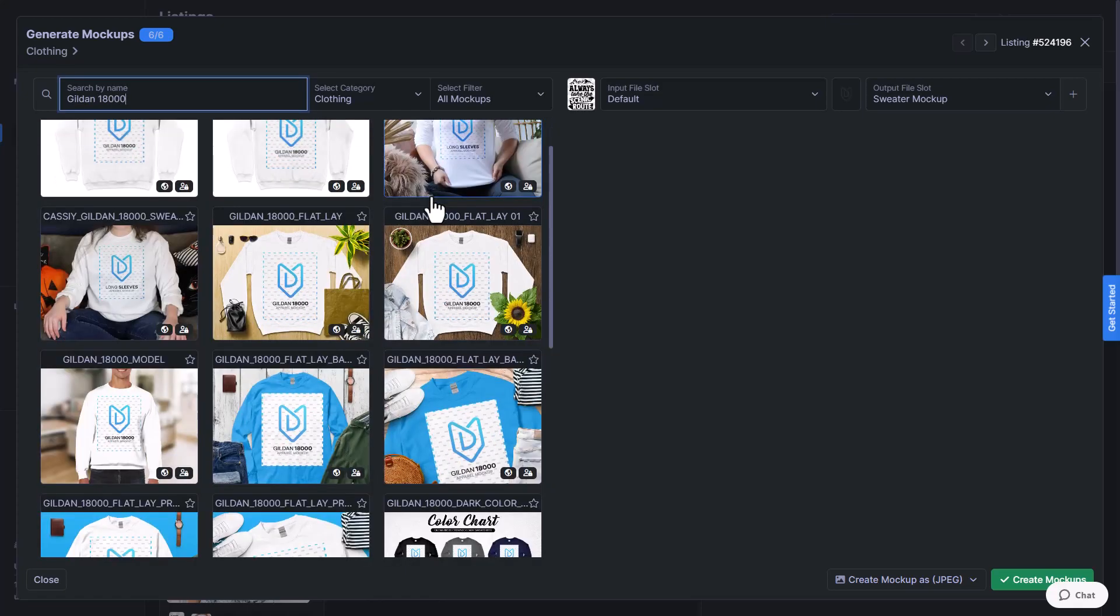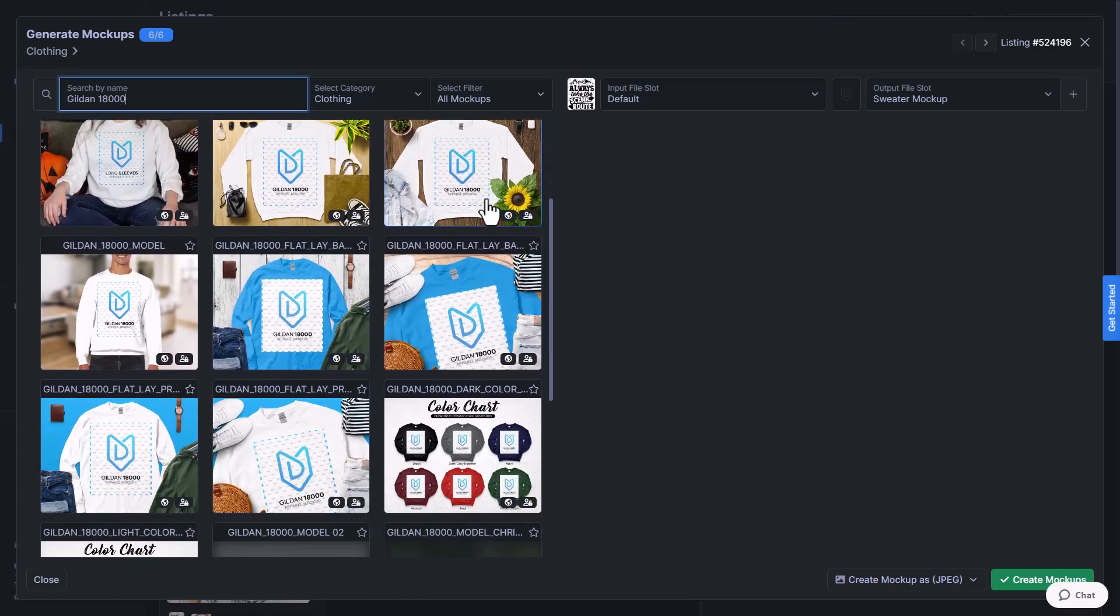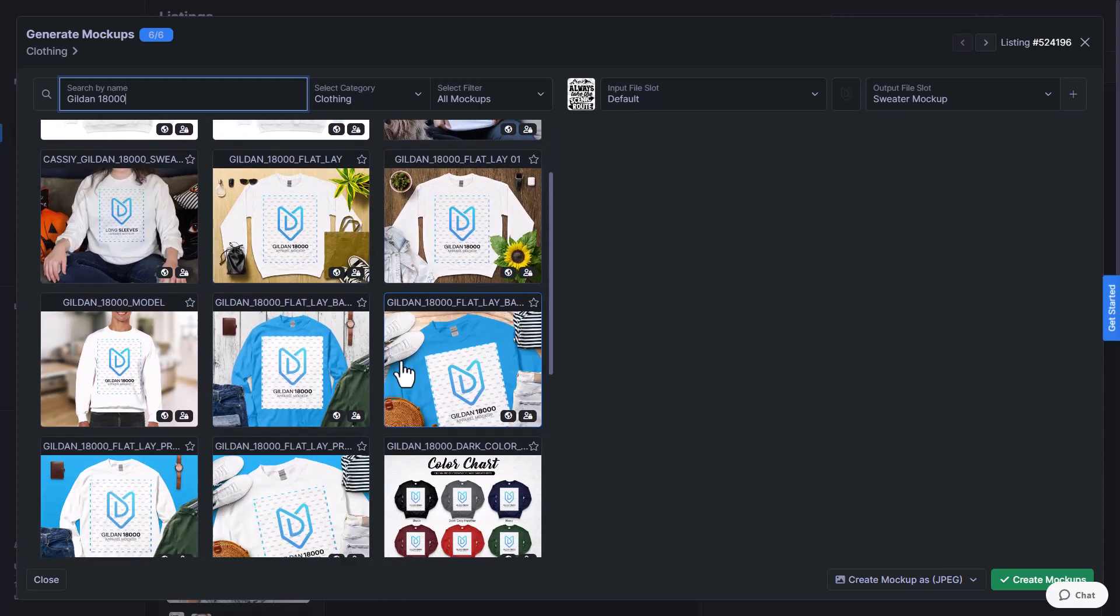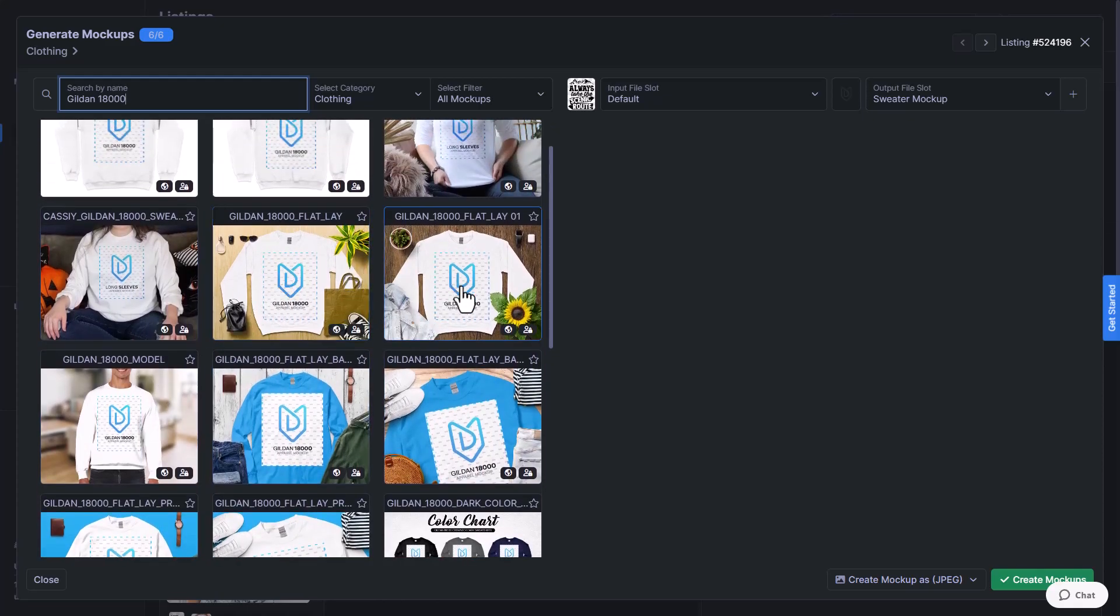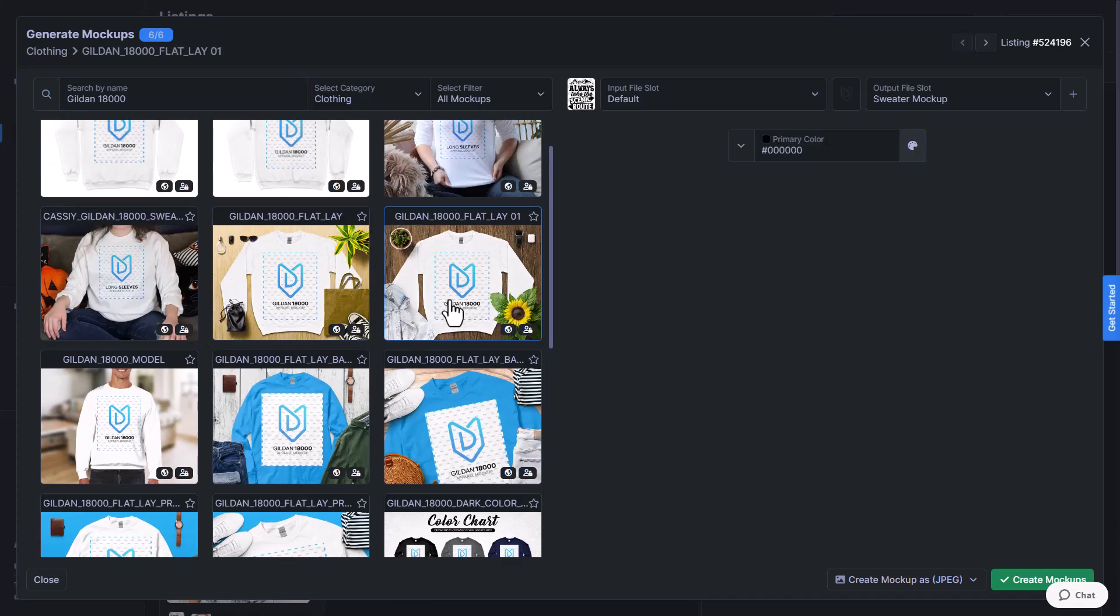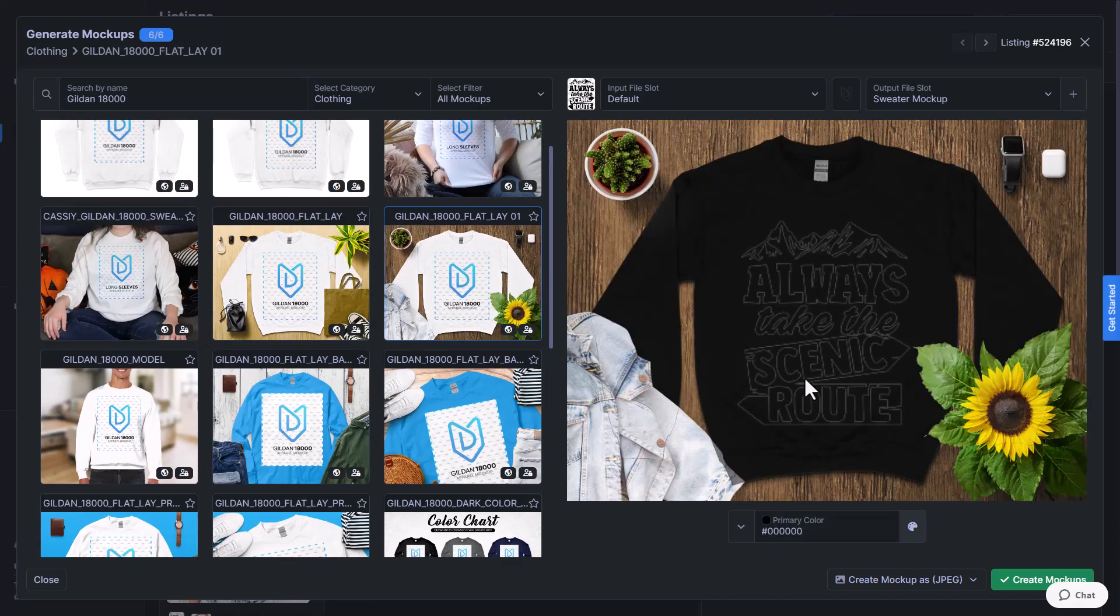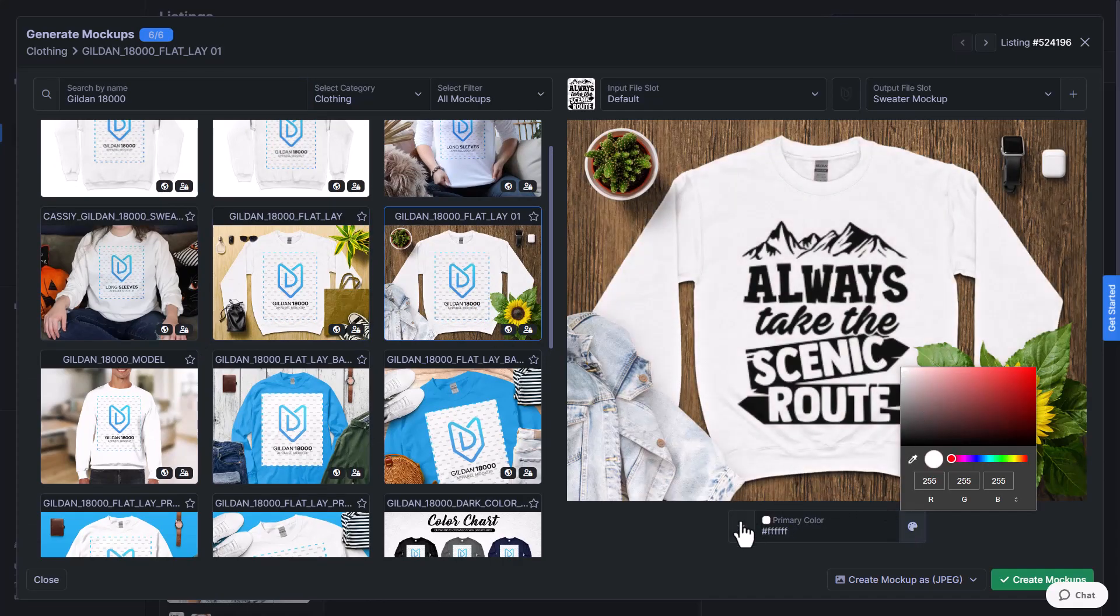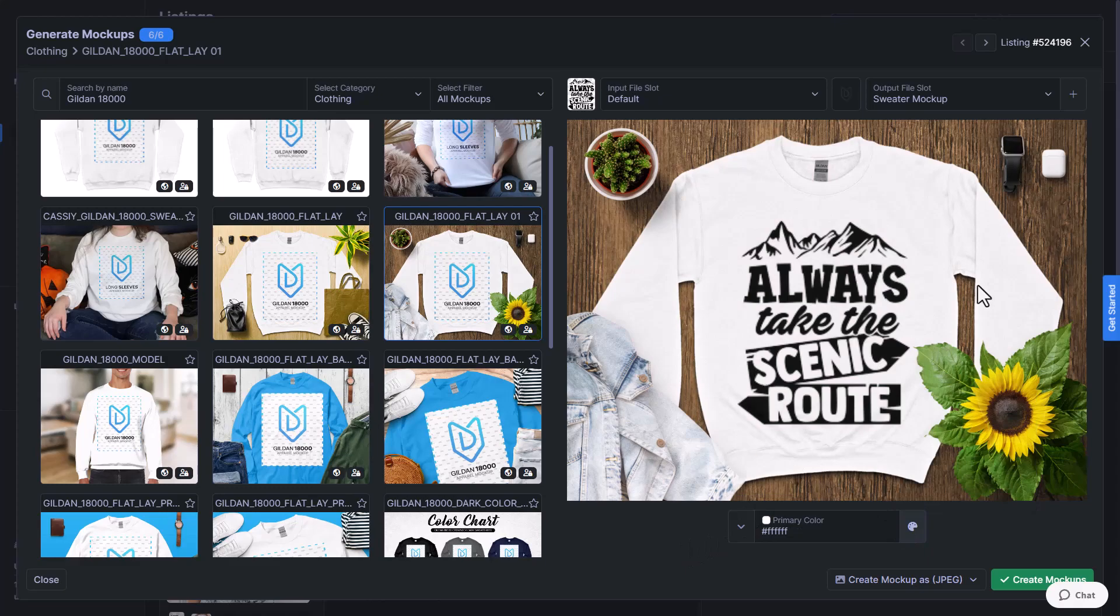And this time we'll just do a flat lay mockup and not use a model so that we can get some variety going. I'll select this one here, change the color to white. And as you can see, this one already generated a preview. So now that that's done, we'll just go ahead and make sure the file slots change.